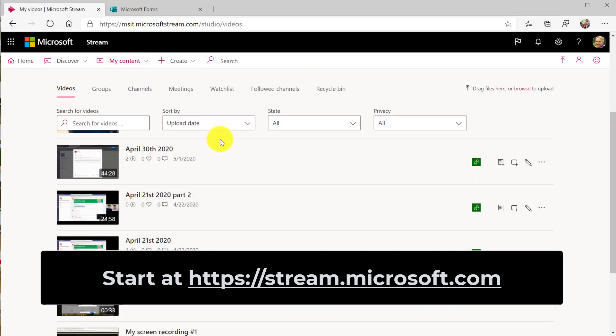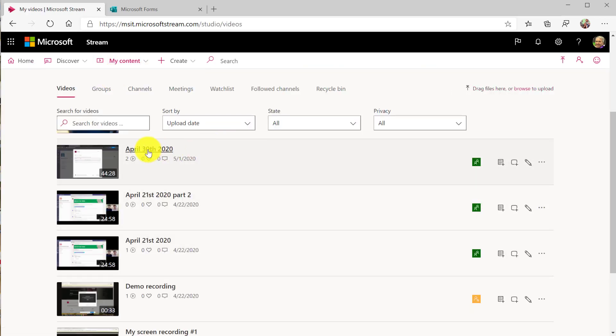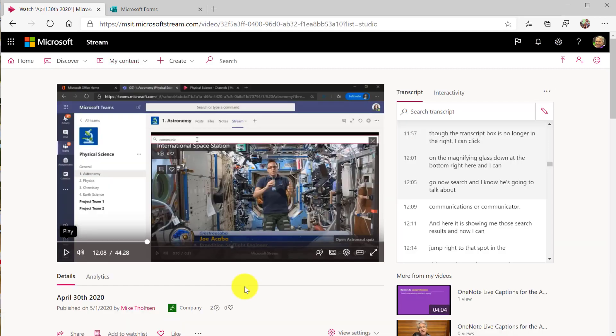Here's some videos I'll drill into April 30th. This was a webinar that we recorded. Now let's say that I want to embed an interactive form so as students are watching this video I can prompt them with questions or quizzes.